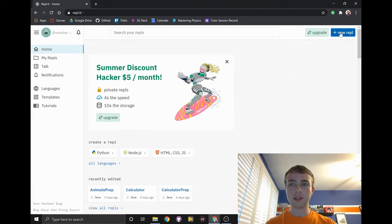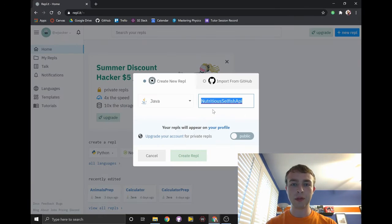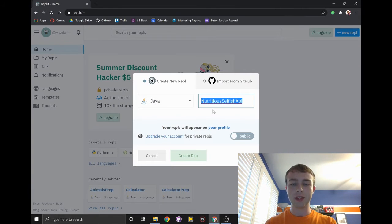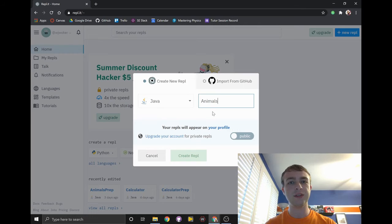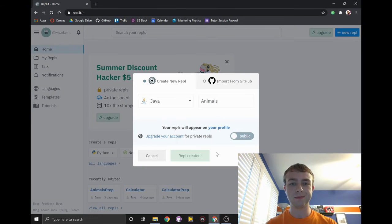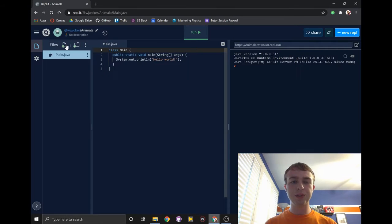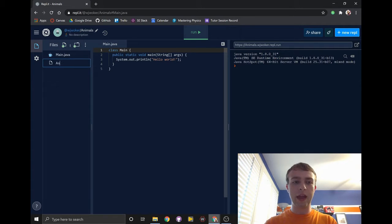Once again we'll start off by creating a new repl project. This time we'll be creating a few classes to represent several different animals. We'll start off by creating the animal class.